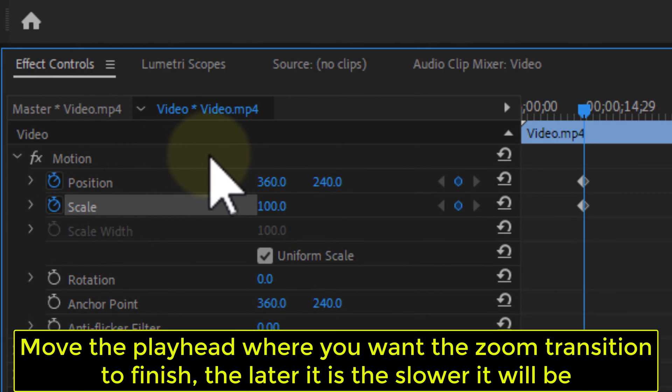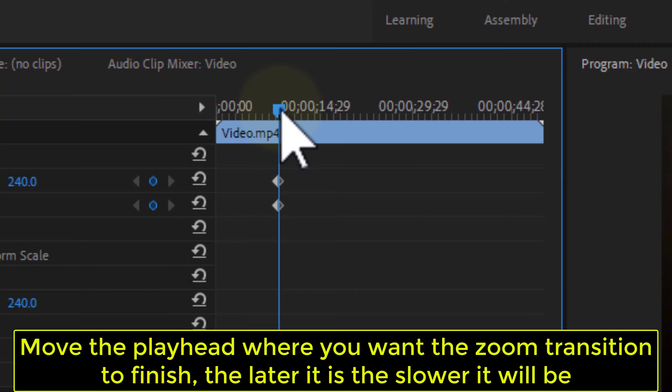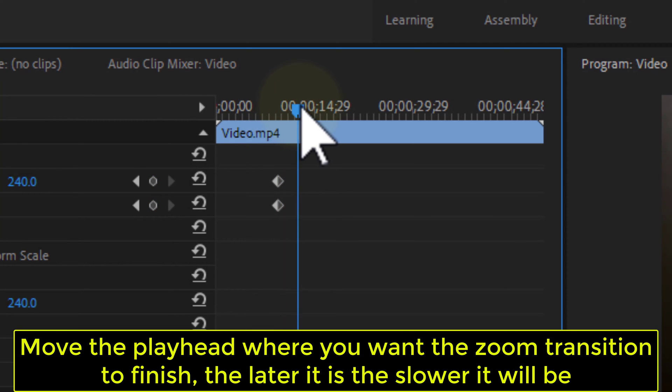Move the playhead where you want the zoom transition to finish. The later it is, the slower it will be.